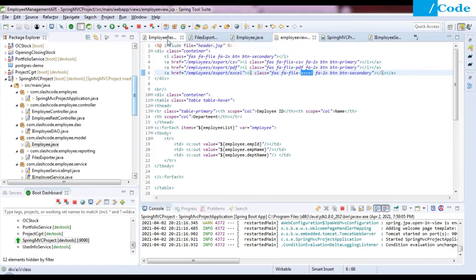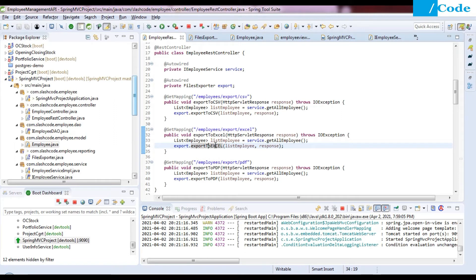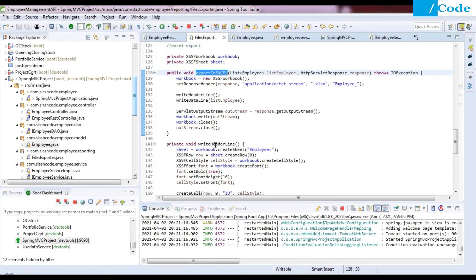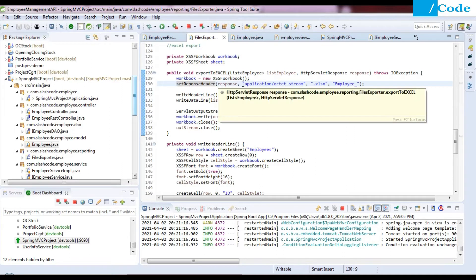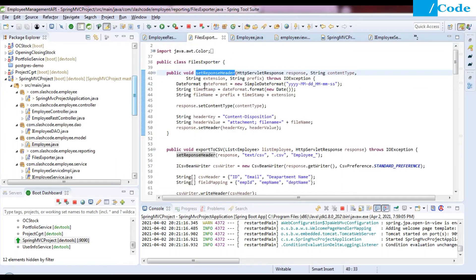In the employee REST controller, we have the mapping where we get the list of employees from the service class and then pass that list along with the response object to the exportToExcel function. This function will create an Excel document and trigger a download. To enable the download, we set the response header with content type application/octet-stream, extension .xls, and prefix 'employee'.